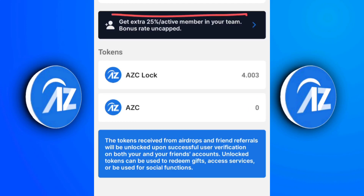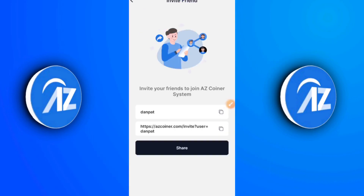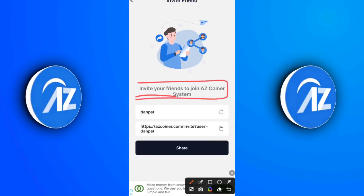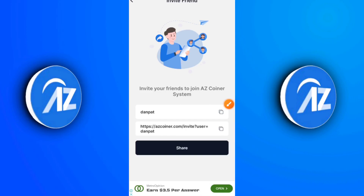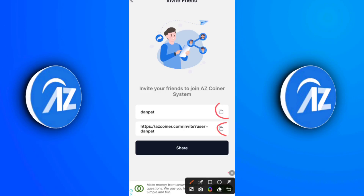Moving to the referral section: click on the black bar and you'll see 'Invite your friends to join AZCoiner.' The first item shown is your referral code. If you need one to use, you can use my referral code 'danpat' and get four AZC coins upon sign up as a sign-up bonus. The second item is your invitation link — click the black button to share it on social media so your friends, family, and loved ones can join you. By doing so, you also profit — it's a win-win situation.